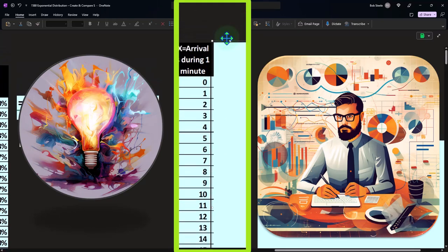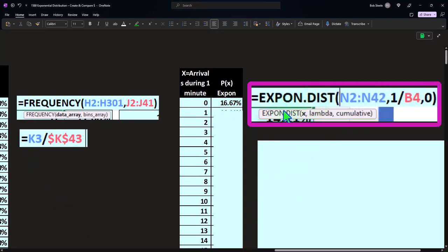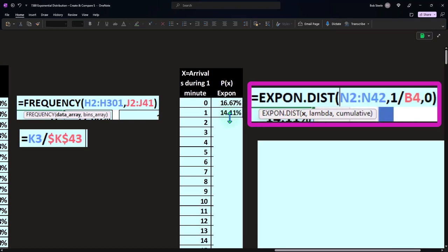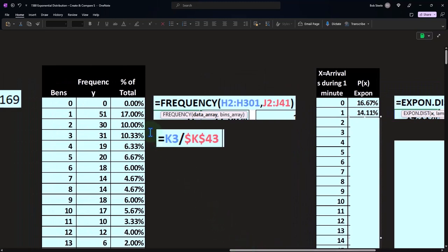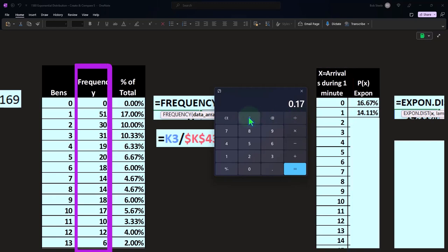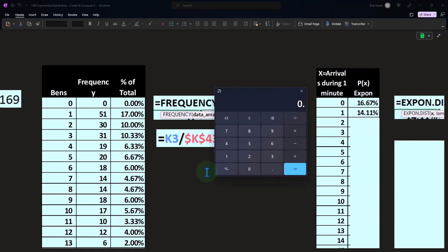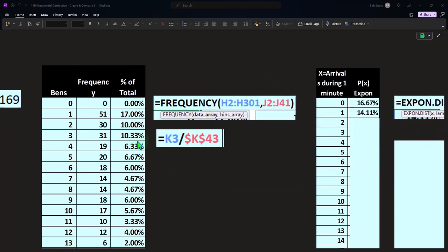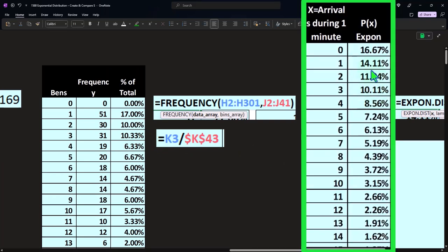Now, instead of using the randomly generated sample data, we'll use Excel's EXPON.DIST function to generate the smooth theoretical curve. The inputs are: x (arrivals during one minute), lambda, and cumulative set to FALSE (0) for the probability density. This doesn't give a raw frequency — it gives a probability. To compare, we'd multiply that probability by 300 to estimate the expected frequency. This lets us line up the theoretical curve with our sample percentages.